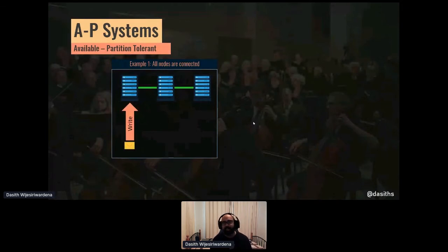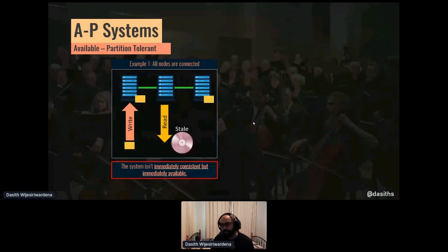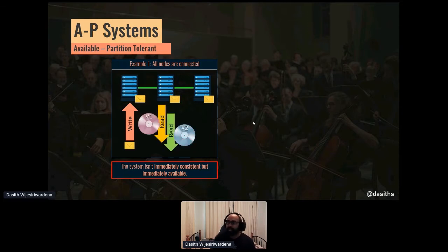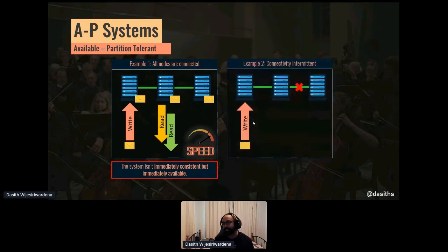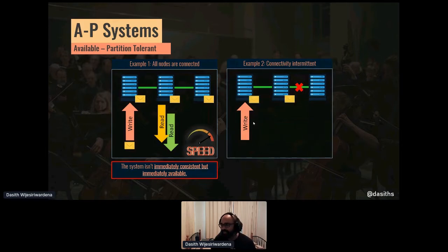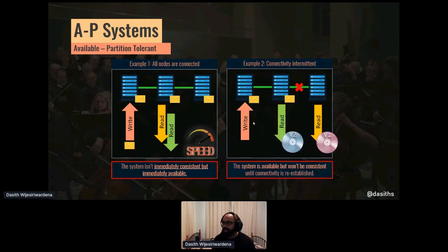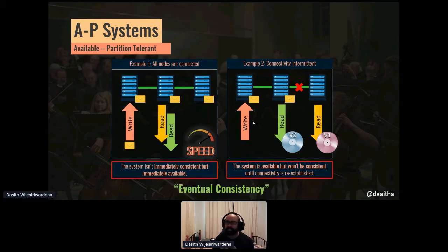Now let's contrast that to an AP system, or available partition-tolerant system. In this scenario, even if a particular update hadn't propagated to a node, the node is still available to be read or written. You'll get stale data, but that's okay — it will eventually have the most recent data. As a result, it's really fast; we didn't require any orchestration through transactions, so it's much faster than a CP system. Similarly, when network connectivity is lost, the node can still function with stale data. Once connectivity comes back up, it will be consistent as well. This is what we call eventual consistency — nodes becoming consistent over time, but not immediately.